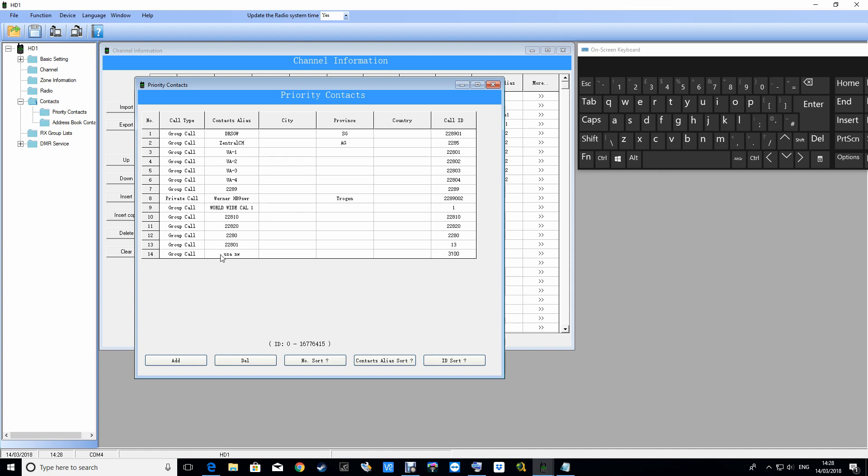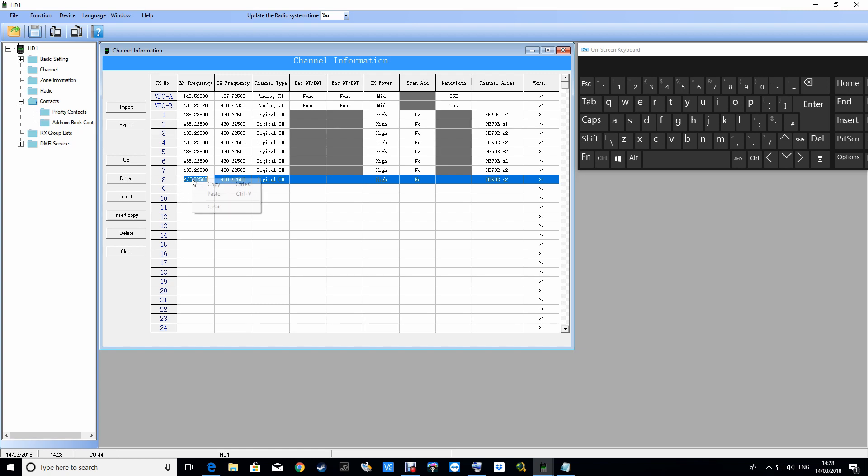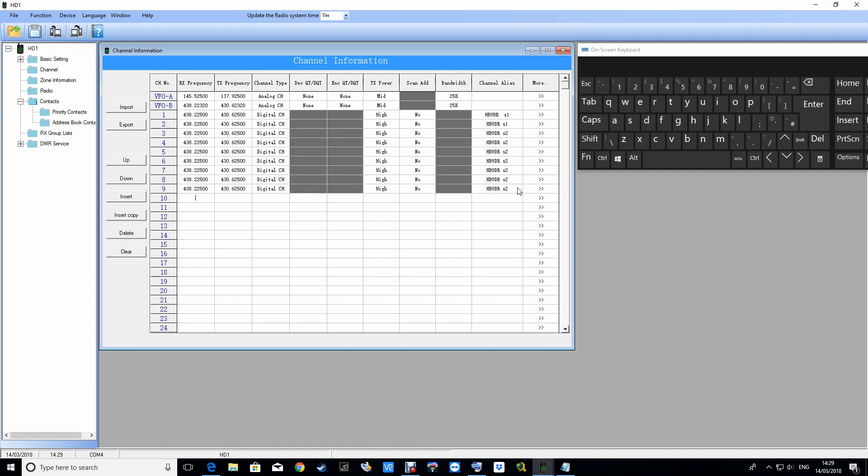So that's the digital contact created. When you've already got it already programmed in, I'm just going to copy one of these slot two channels that I've already got programmed in. I'm going to right click and copy channel 8, click on channel 9 which is blank, right click the mouse and paste. Channel 9 is now a duplicate of channel 8.